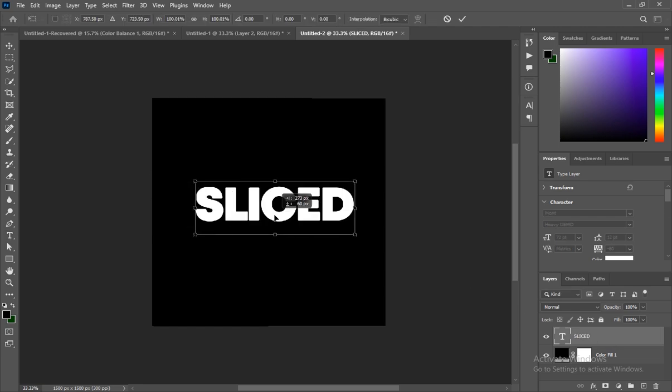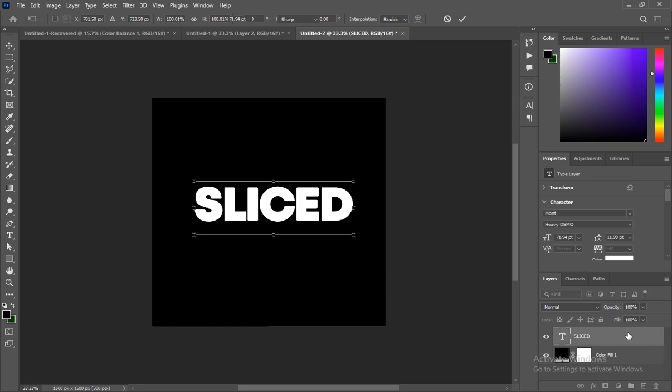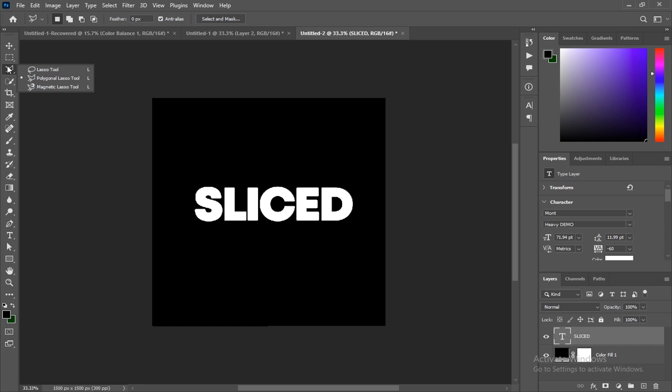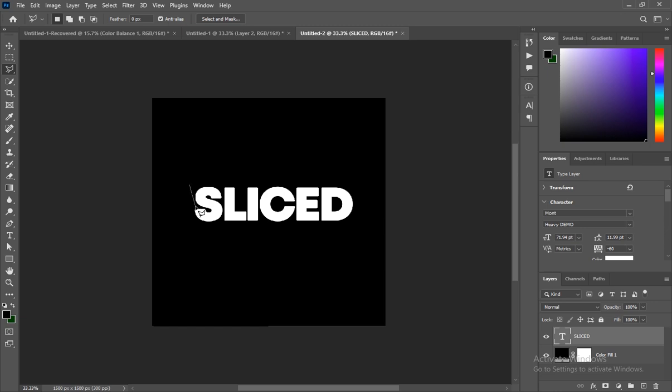Select it and place it in the middle like this. Okay, so what we do is we'll come here and choose the Polygonal Lasso tool, and then you just click it.